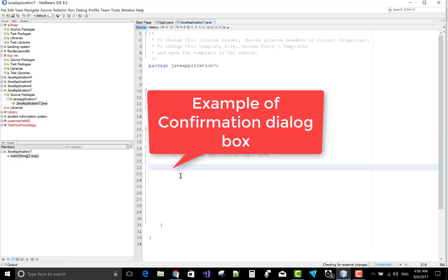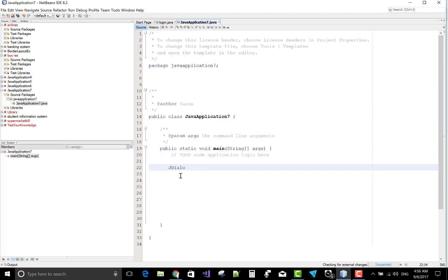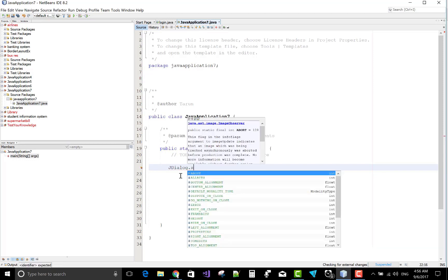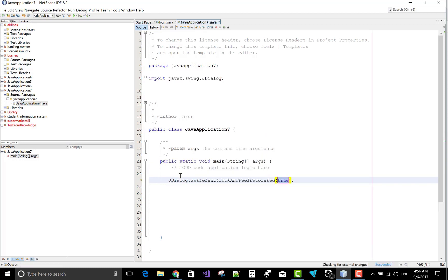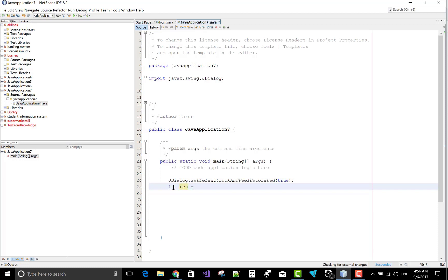Close it. Now the second dialog box is the confirmation dialog box — let's see how to write the code and what it looks like. We can write JDialog with setDefaultLookAndFeelDecorated set to true. We'll capture the response because the confirmation dialog box holds two buttons: Yes and No.